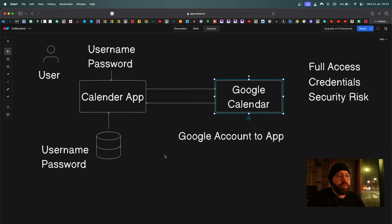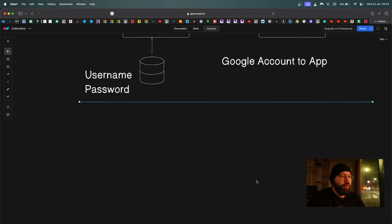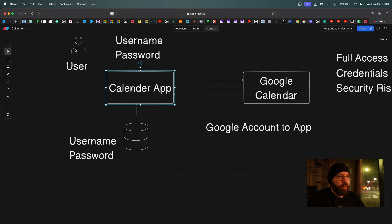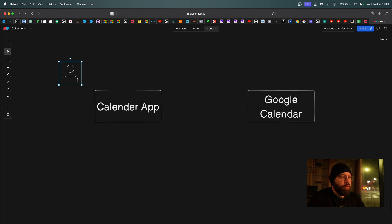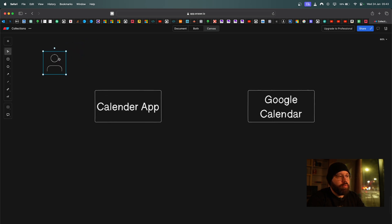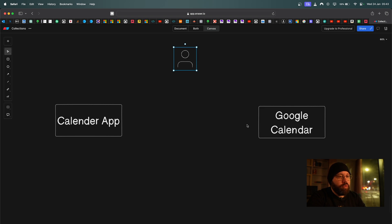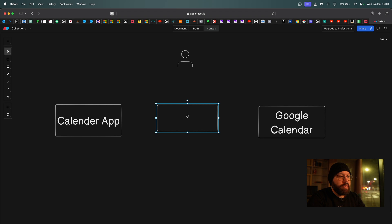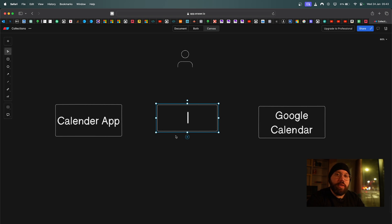If the application got hacked, all of the credentials stored in it would be exposed and sold. We had a serious security risk because our credentials were available for anyone to exploit. There were also polling mechanism issues and many more problems with the old way of accessing third-party services. So OAuth came as the solution.